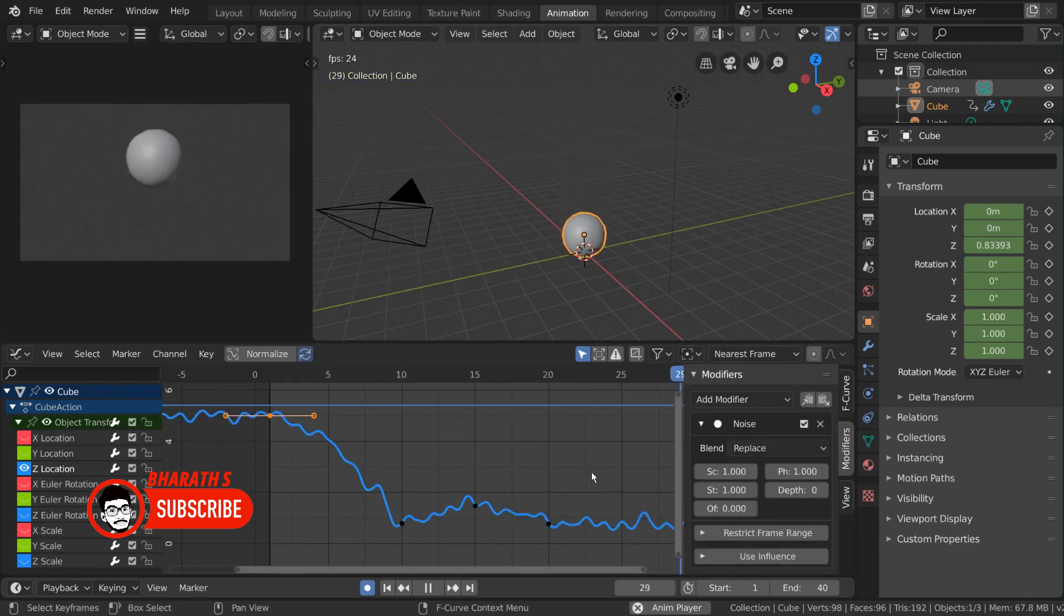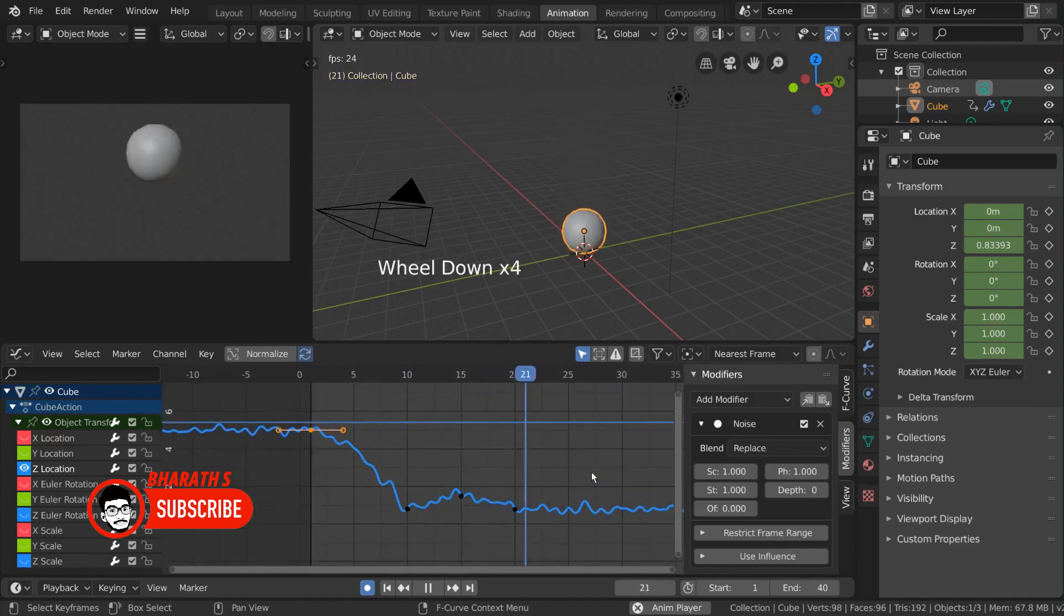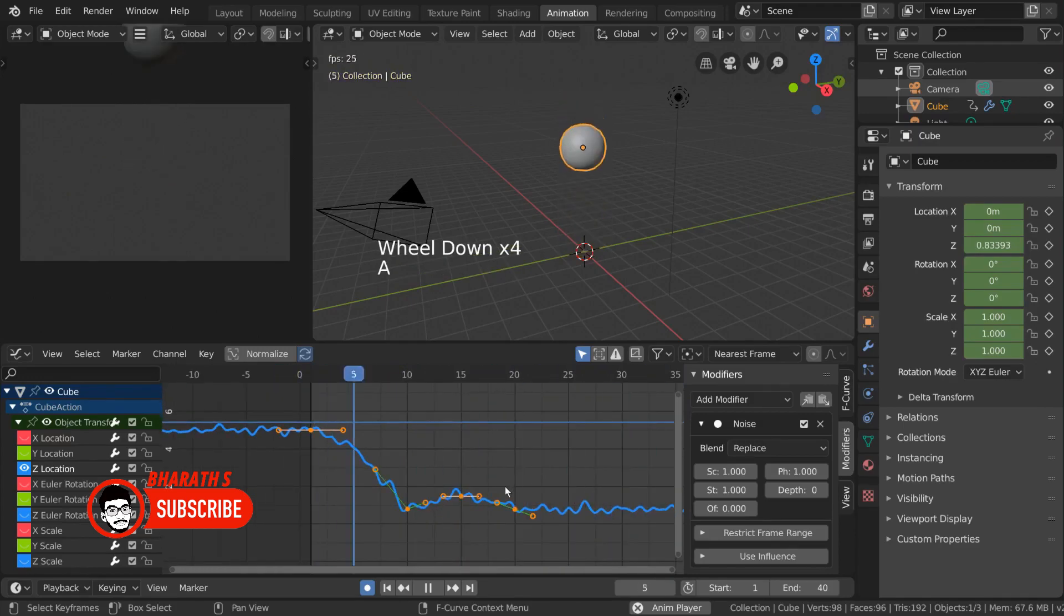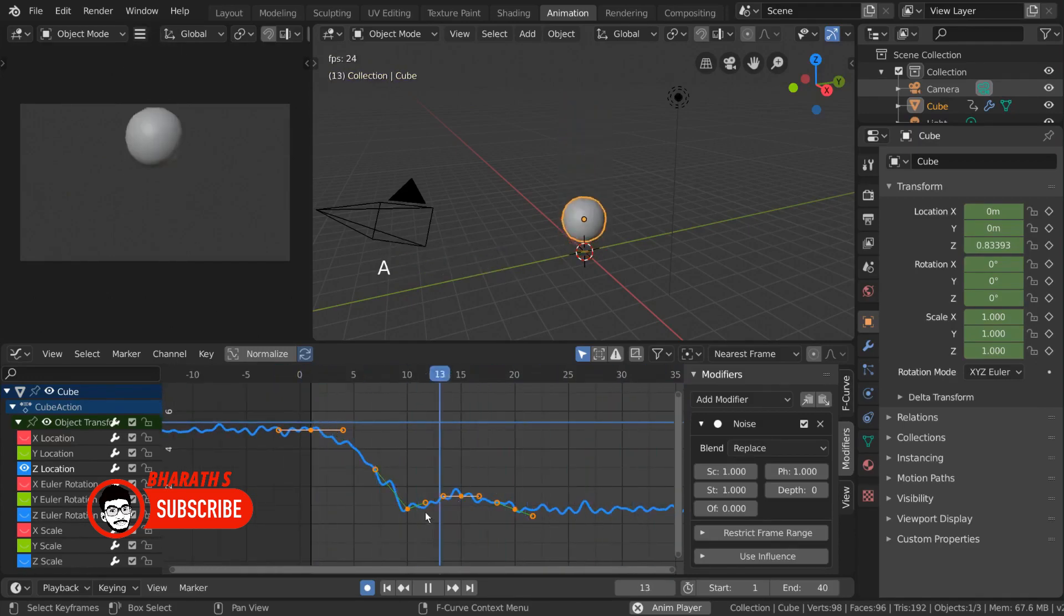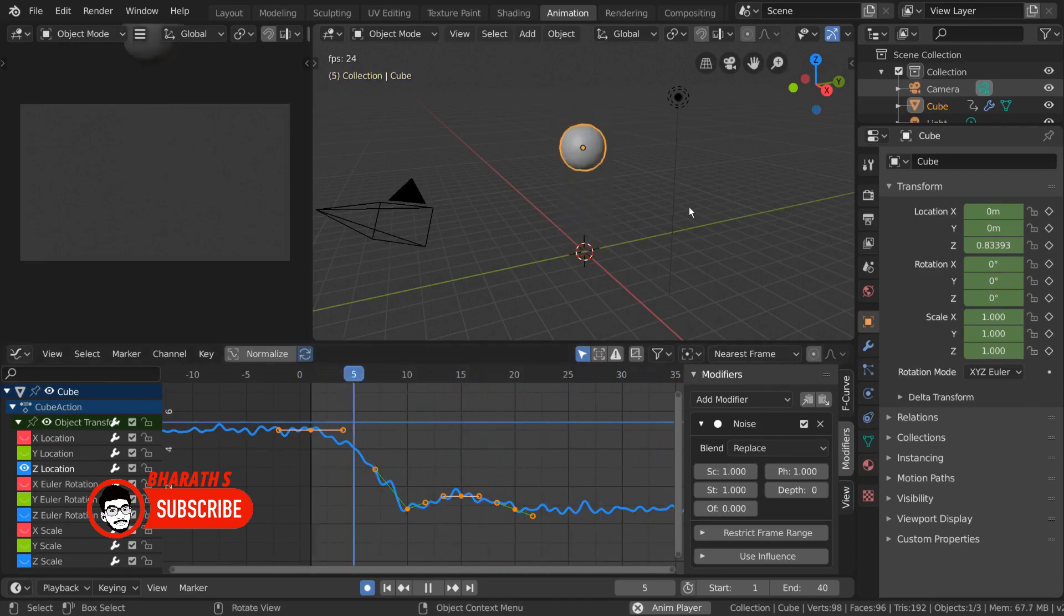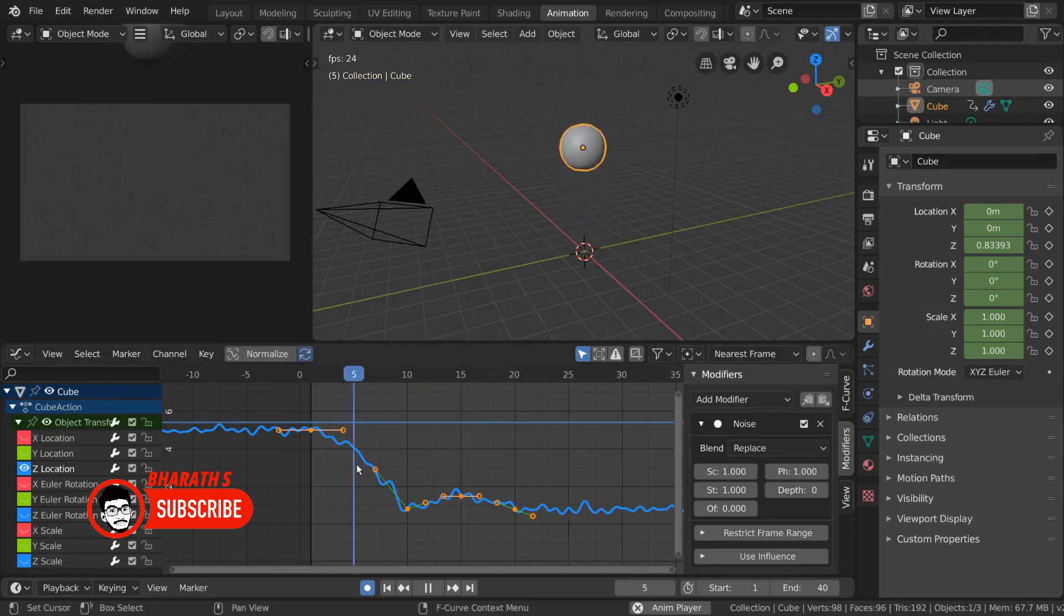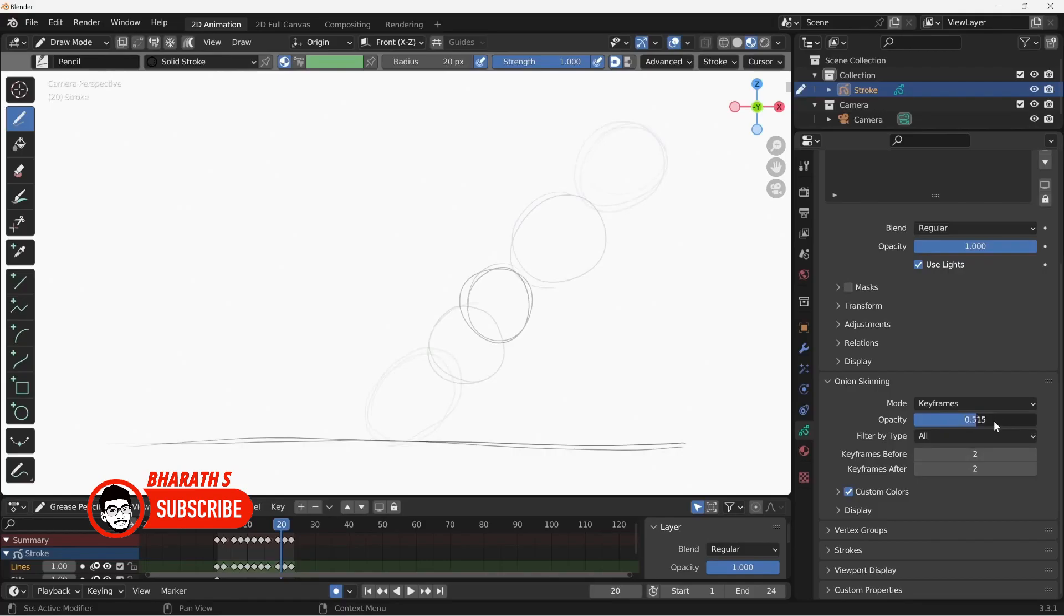Use rigging and constraints. Rigging and constraints can automate complex animations and make the animation process more efficient. By setting up a proper rig and utilizing constraints like IK and constraints like copy location or copy rotation, you can simplify the animation process and save time on repetitive tasks.